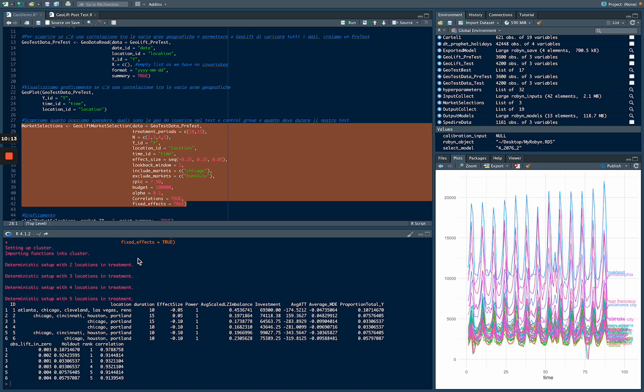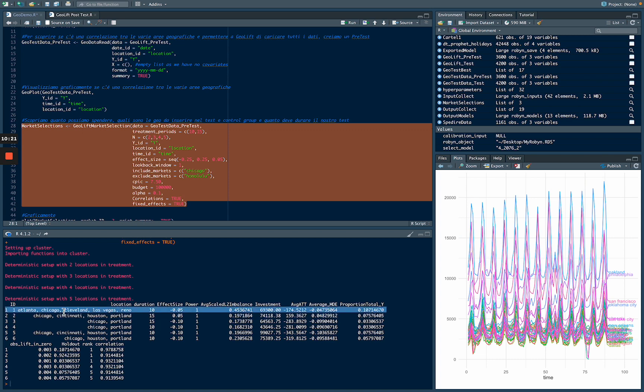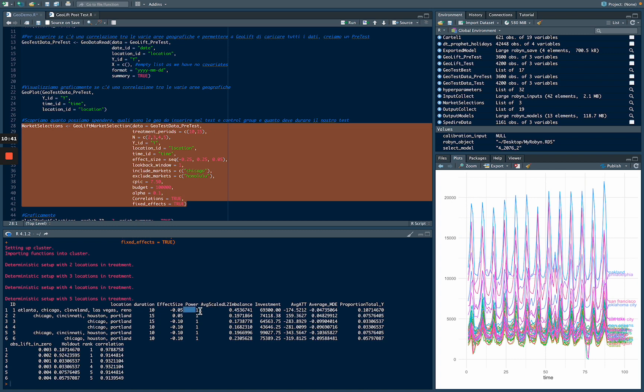So our model suggested us to create a test group with Atlanta, Chicago, Cleveland, Las Vegas and Reno in the test group. Our treatment period needs to be 10 days long and it will be with an effect size minus 5%. It will be statistically significant and for these experiments, we need to invest $69,000.